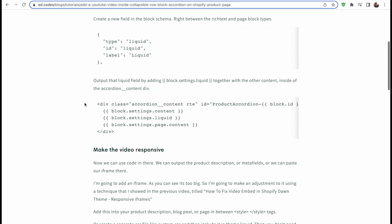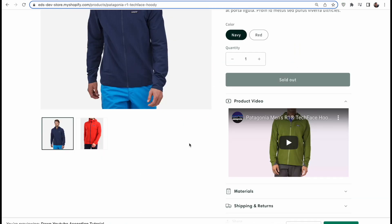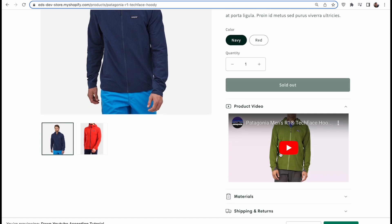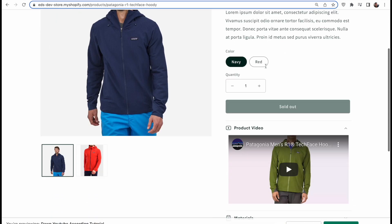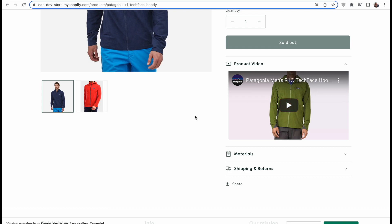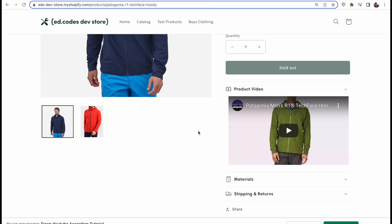All the code I'm going to be showing you today is available on my site ed.codes - go to tutorials and find this tutorial and you'll be able to copy and paste the code from there. One last thing: I know a lot of you may be in a situation where you want a unique individual video for every product. Like on this product I have the Patagonia Tech Face Hoodie and the video is for the hoodie. Today I'm just going to focus on teaching you how to add a video into the accordion, and following this tutorial exactly will result in the same video across all your products.